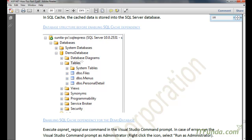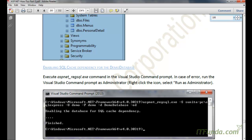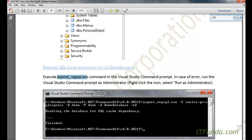Before enabling the database for SQL caching, the database structure looks like this — this is the demo database with its tables listed here. To enable the SQL cache dependency for our demo database, we need to execute the aspnet_regsql.exe command. Remember that you will have to execute this command by going to your Visual Studio command prompt.